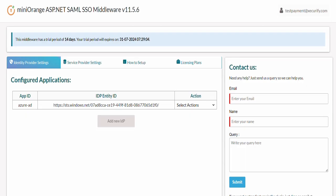By following these steps, you will successfully set up SAML single sign-on SSO for your ASP.NET Core application using Microsoft Entra ID as Identity Provider.